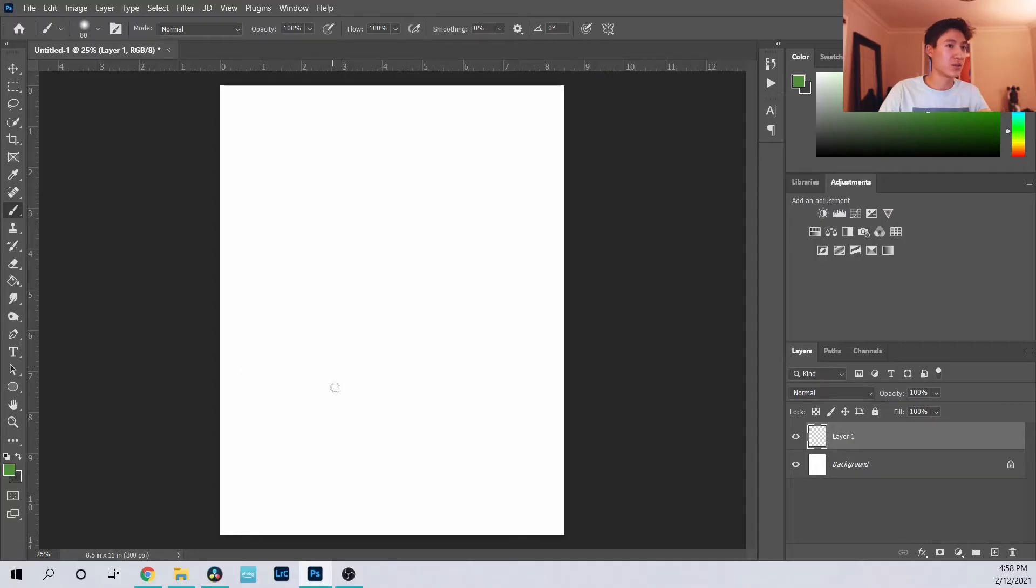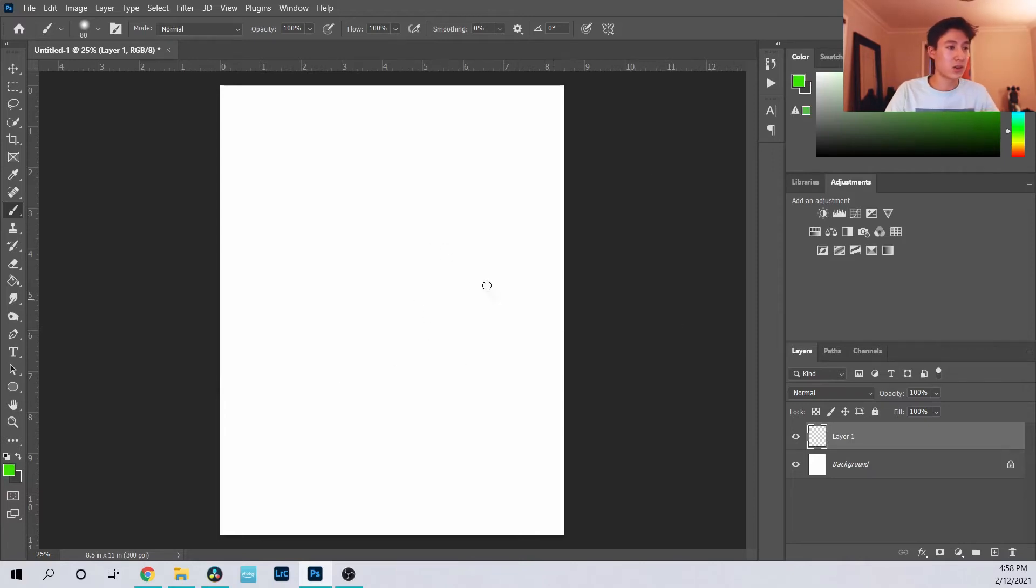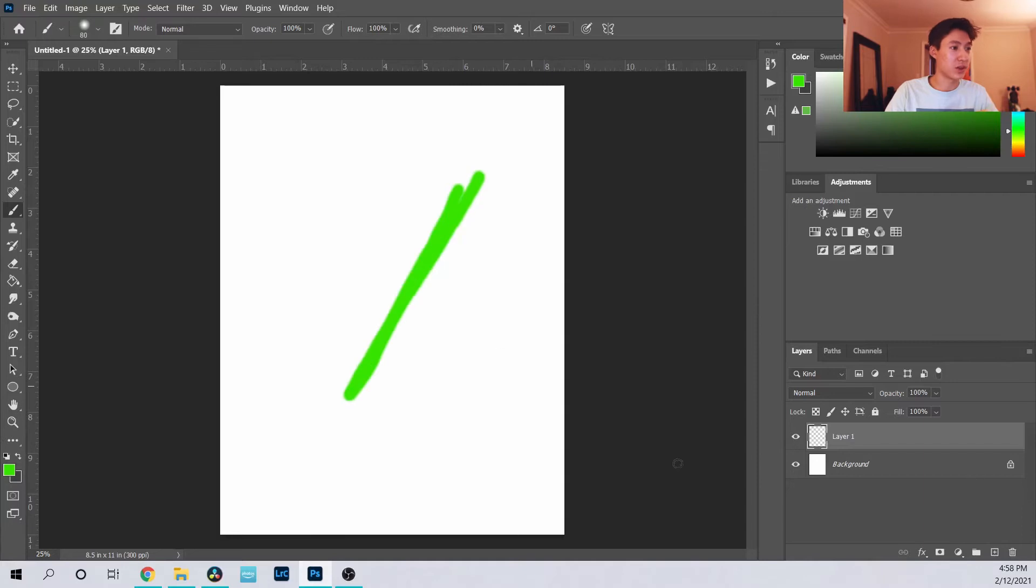A good example of this would be looking at two different colors. So on this first layer I'll just put a big green brush, and I'll make a new layer that is above it.